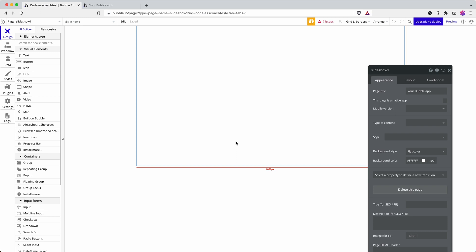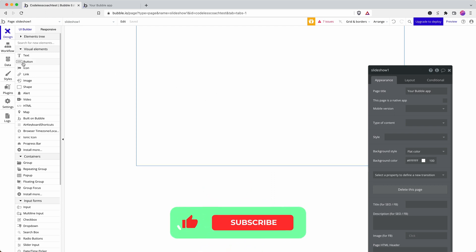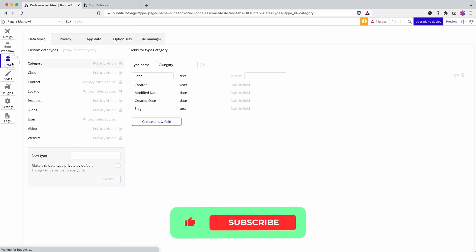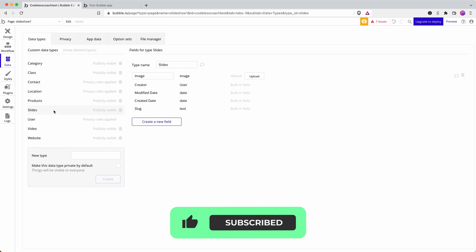Here's how to create a quick slideshow in your Bubble app. So I have an empty page here. I'm using the new responsive engine, and just to be clear, my data structure is I have a data type called slides.